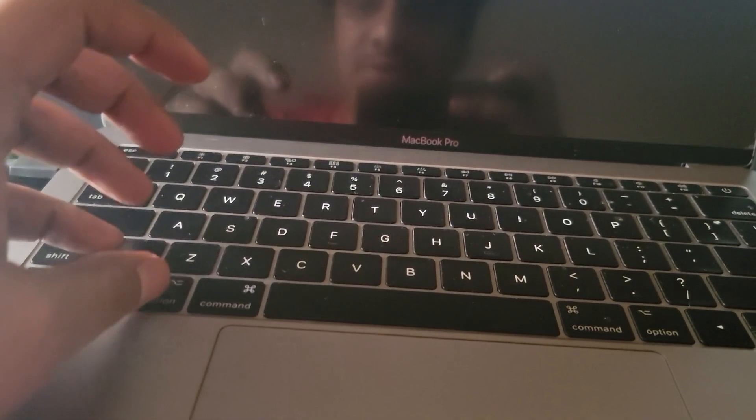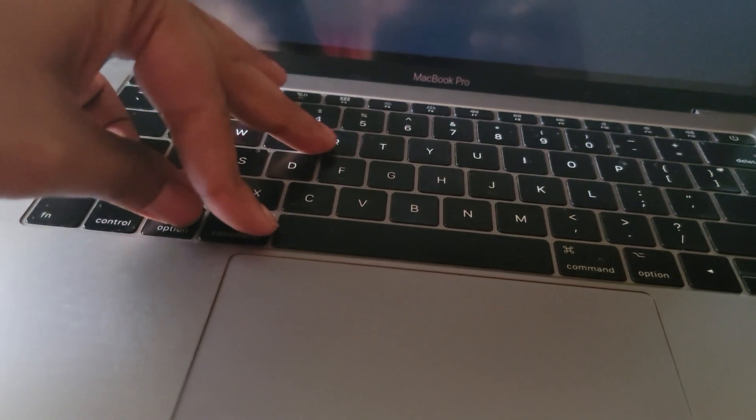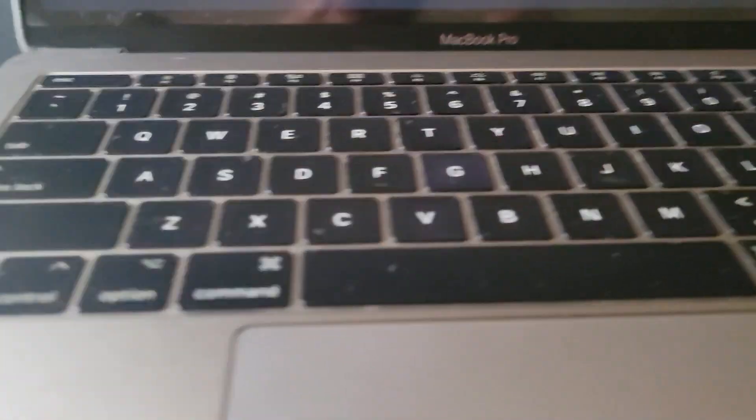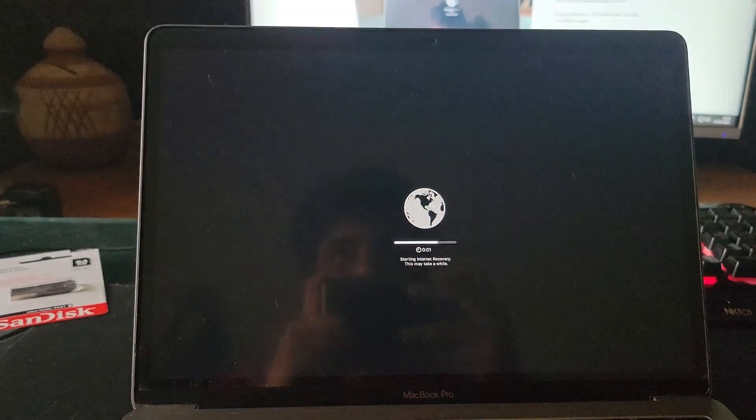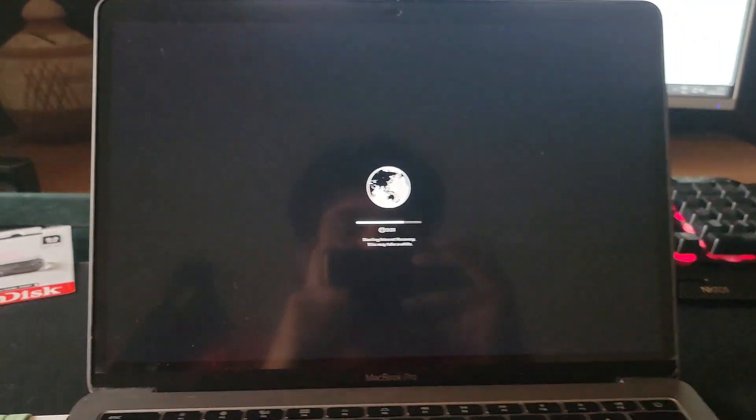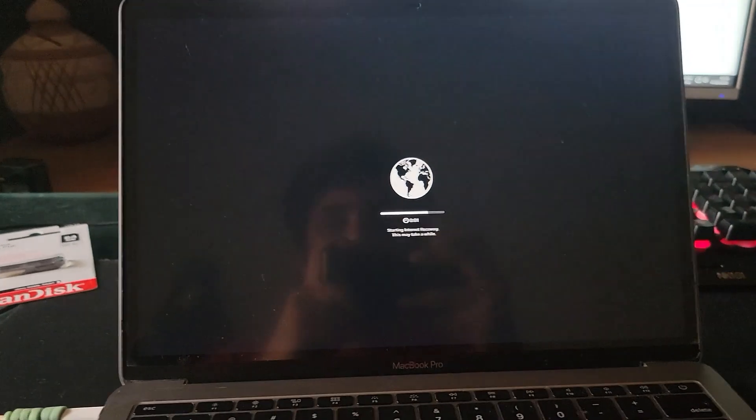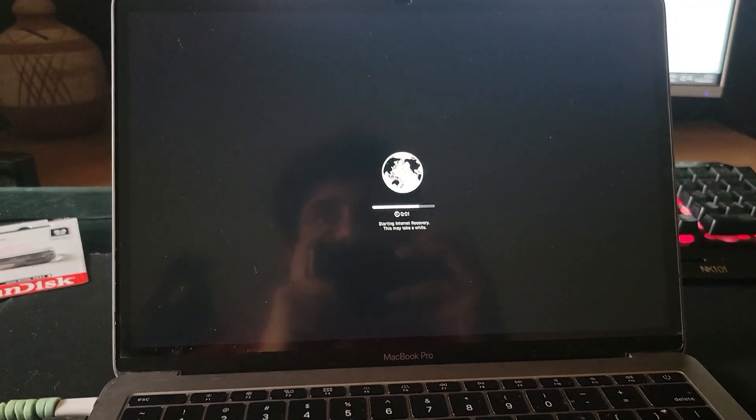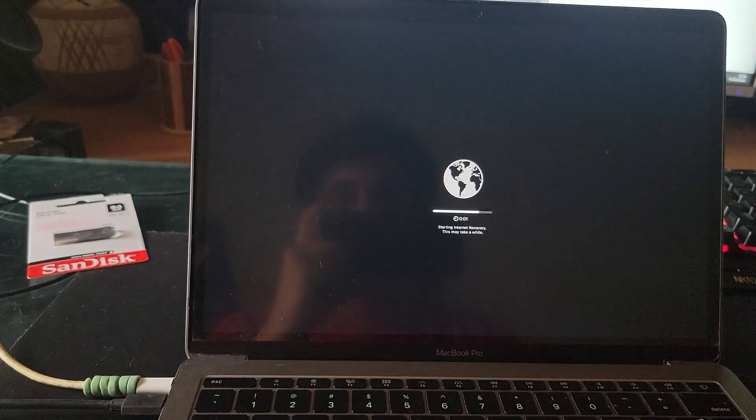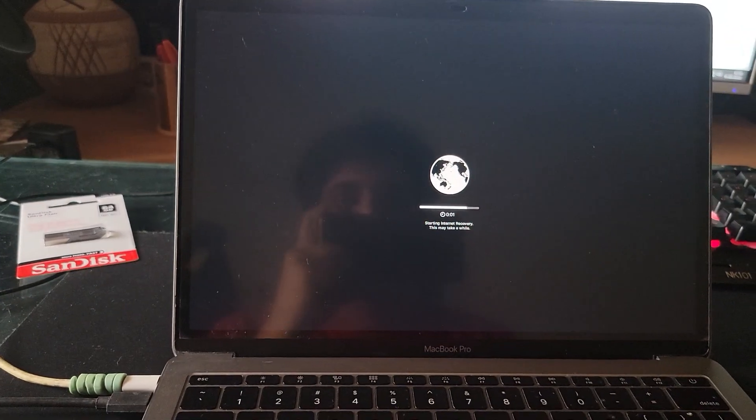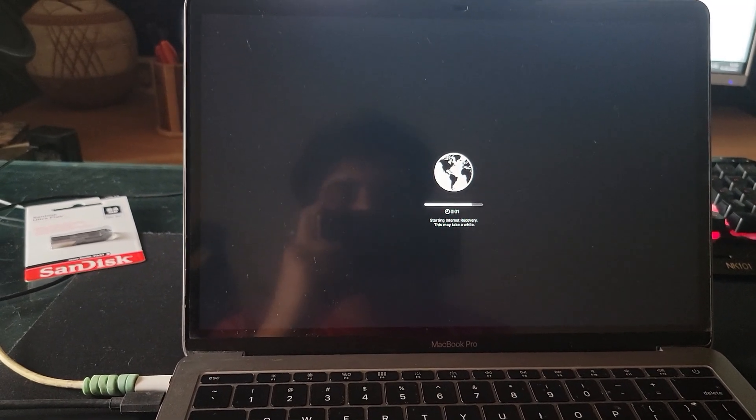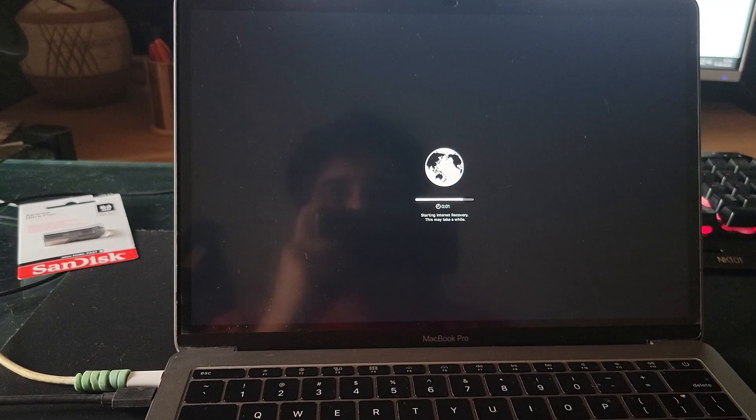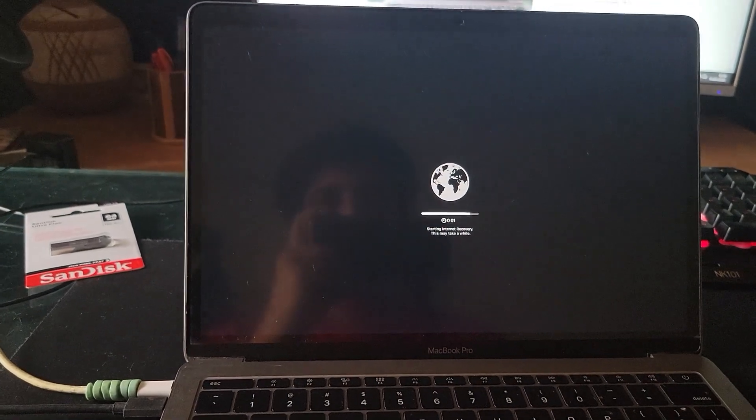Now simply connect your Mac to your internet connection and make sure you have a good internet connection as the new macOS Monterey files will be downloaded and it might take a while if your internet is slow.